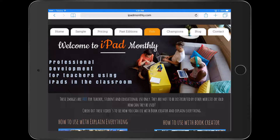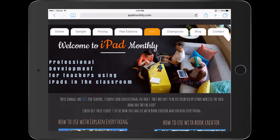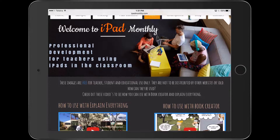Hello, Paul Hamilton here for iPad Monthly. We're going to take a look at making some consonant blend art today. The first couple of resources you'll need, you'll find on the kids page of iPad Monthly.